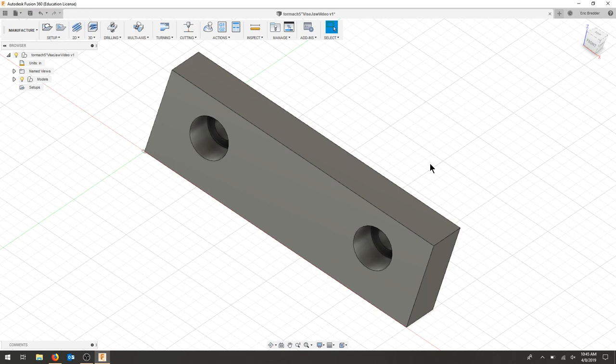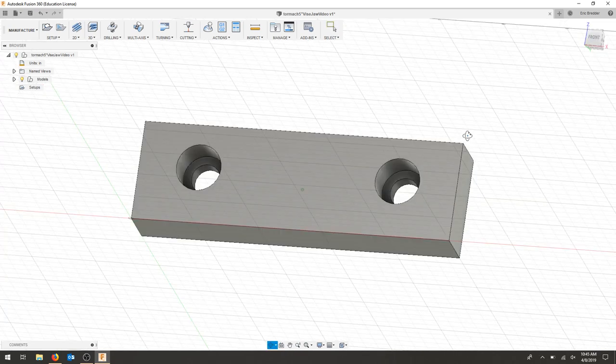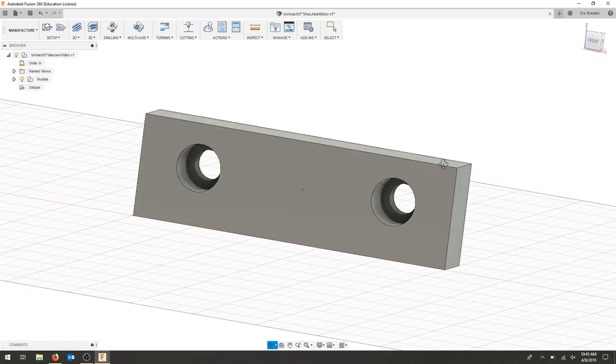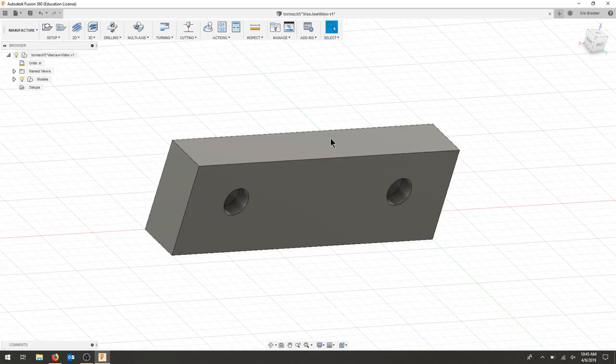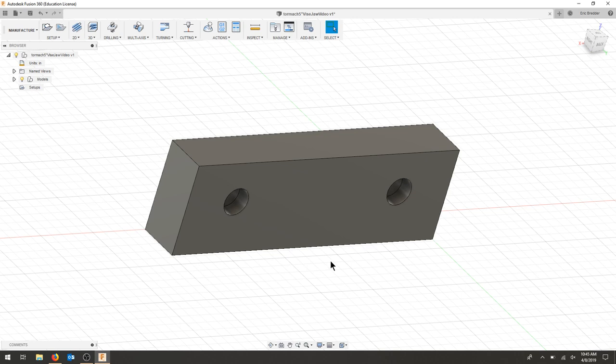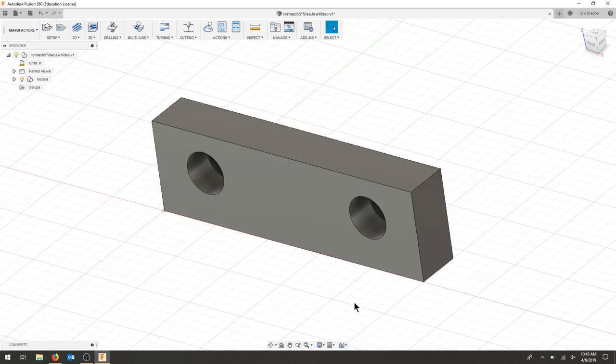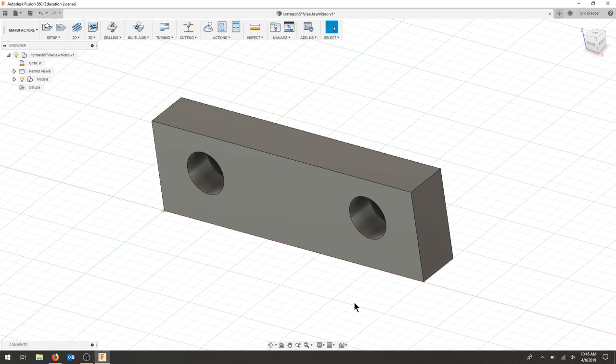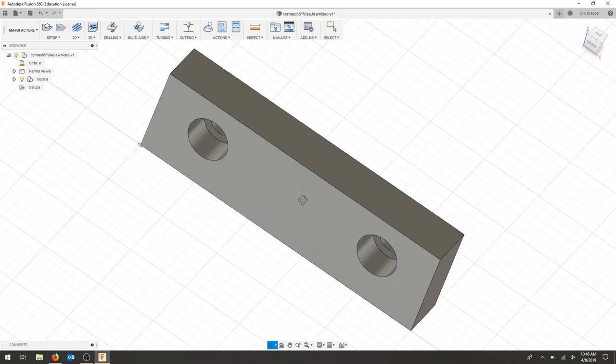We're going to look at the first portion of machining these soft vise jaws. We're going to take material out of the top and bottom to get these two sides parallel with each other. In the next section we'll flip this in the vise and do these two sides and the pockets and holes.